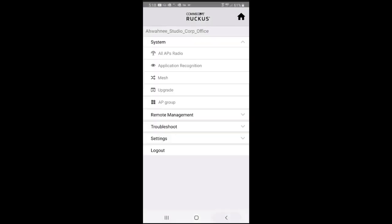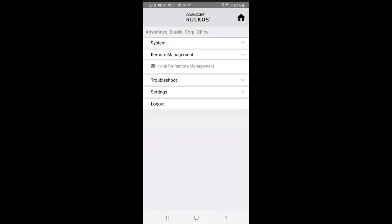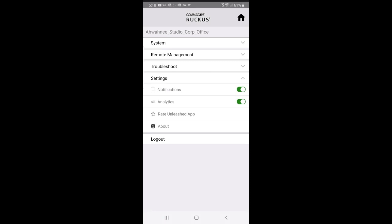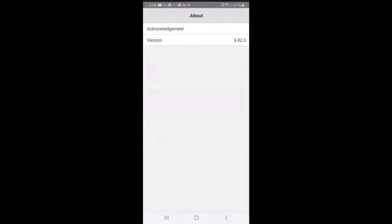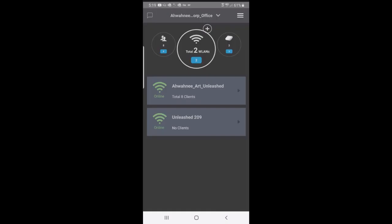Under Remote Management, I could invite others for remote management. I could do troubleshooting, speed flex, ping, trace, check for client connectivity or share logs. For settings, I've got notification on, I've also got analytics on, and I can also rate the Unleashed app.